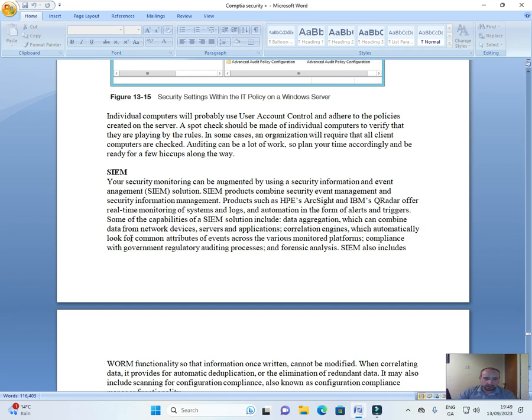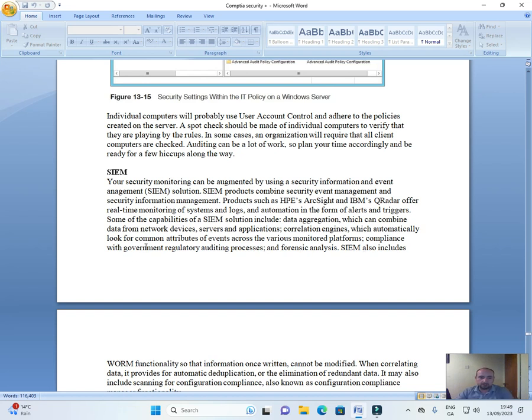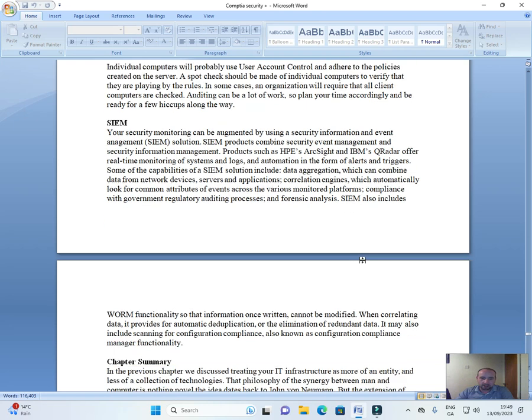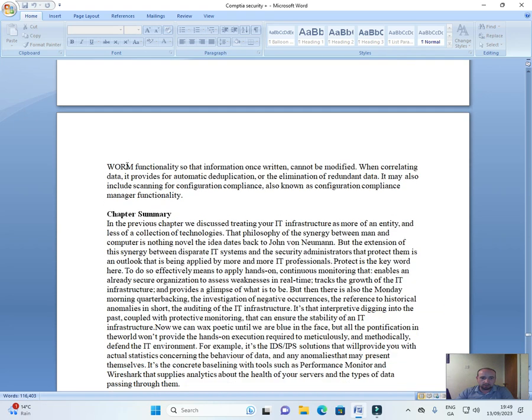Some of the capabilities of SIEM solutions include data aggregation, which can combine data from network devices, servers, and applications; correlation engines, which automatically look for common attributes of events across the various monitored platforms; and compliance with government regulatory auditing processes and forensic analysis.